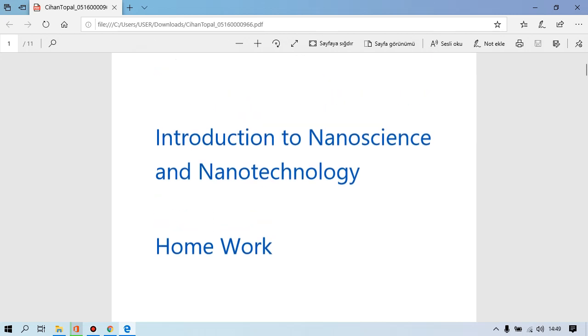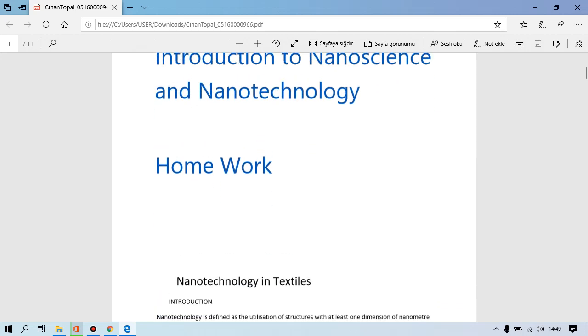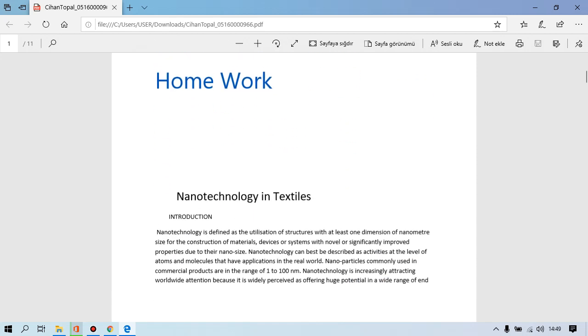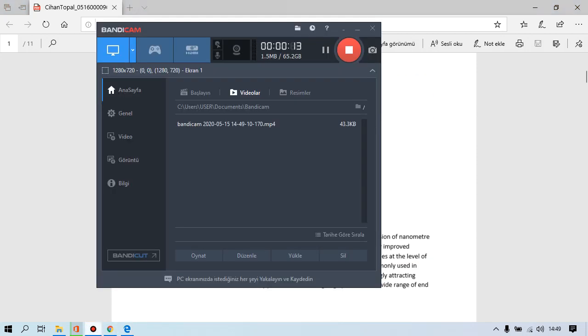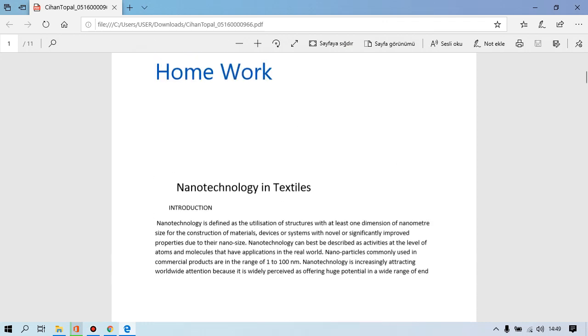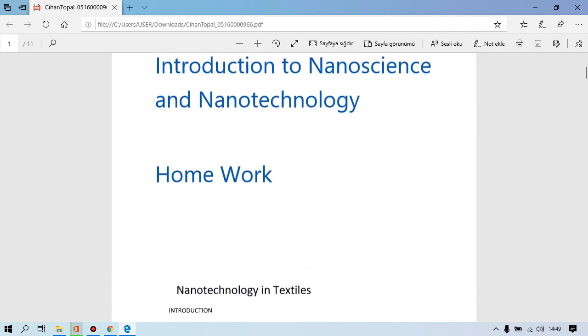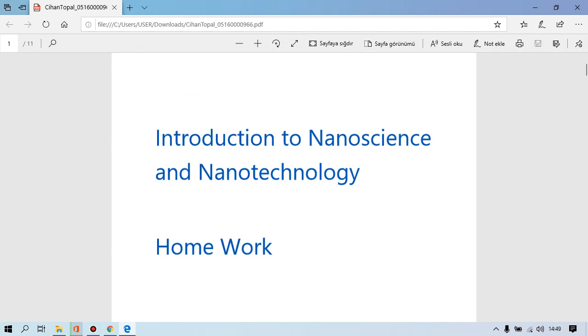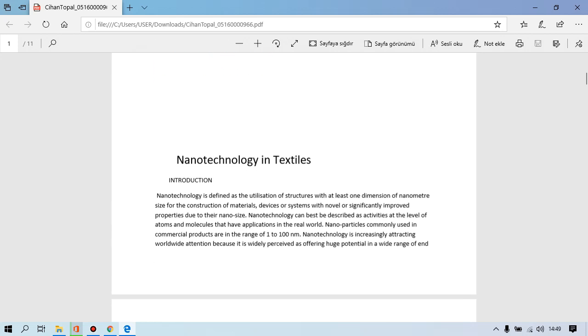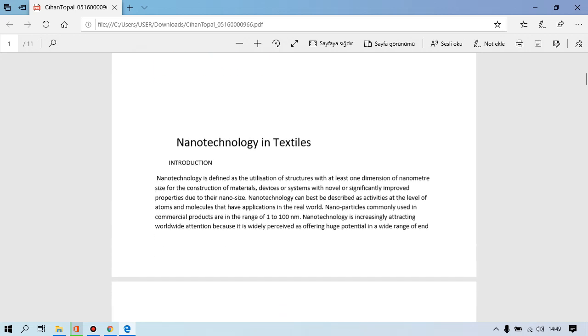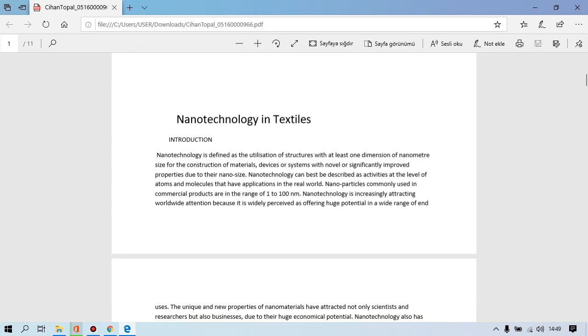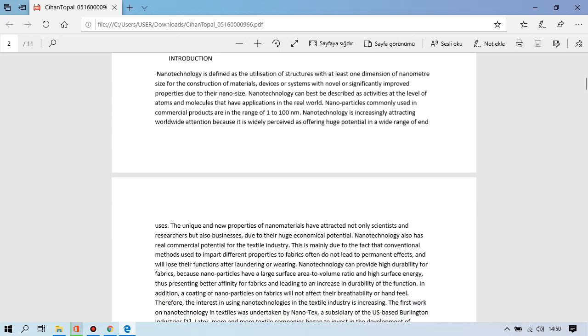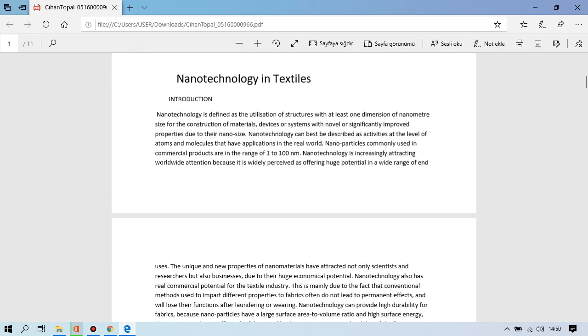Hi everybody, my name is Jehan Popak. I will present you my presentation in this video. It is my homework at introduction to nanoscience and nanotechnology lecture. I will start with introduction. Nanotechnology is defined as the attestation of structures with at least one dimension of nanometer size for the construction of materials, devices, or systems with novel or significantly improved properties due to their nano size. Nanotechnology can best be described as activities at the world of atoms and molecules that have application in the real world.